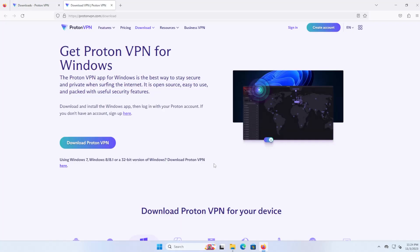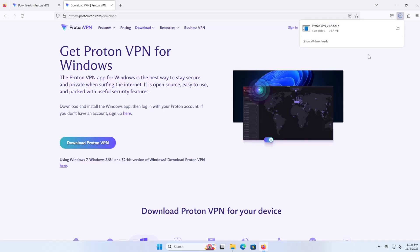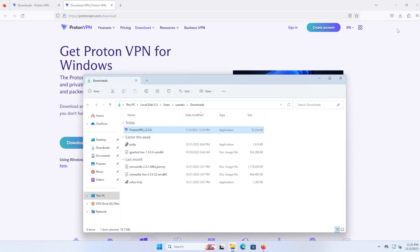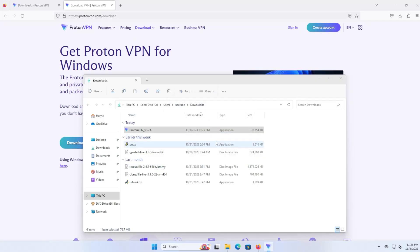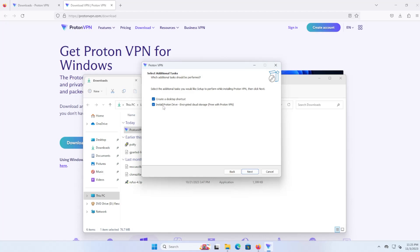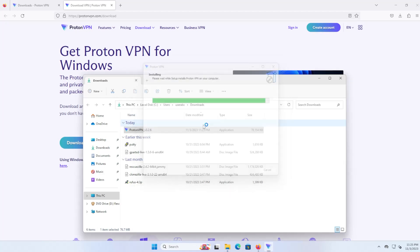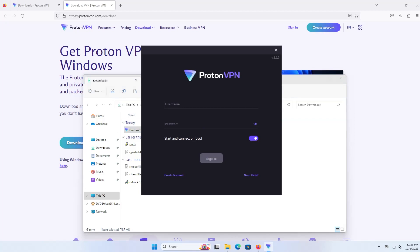Download Proton VPN. Install it. I'm not going to install the Proton Drive. Alright, it started up so I'm just going to put in my email address and password.